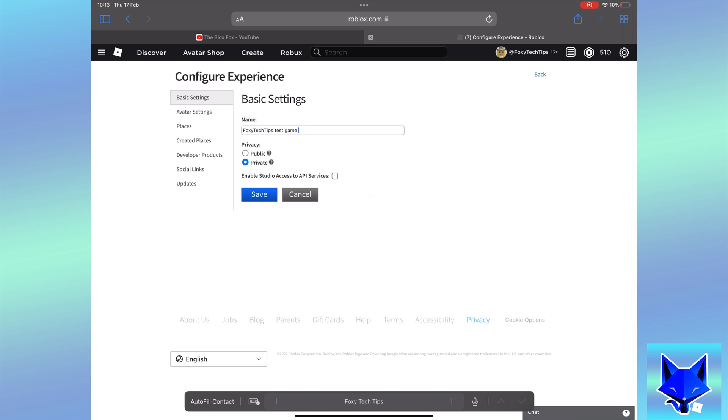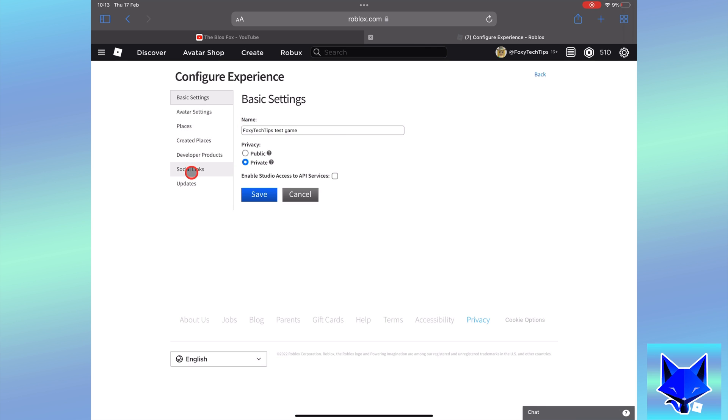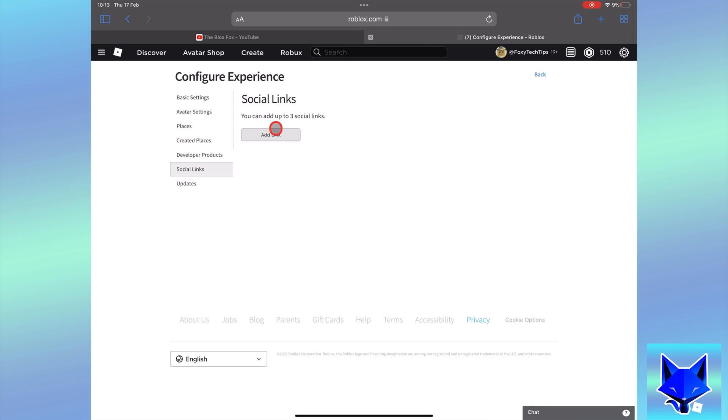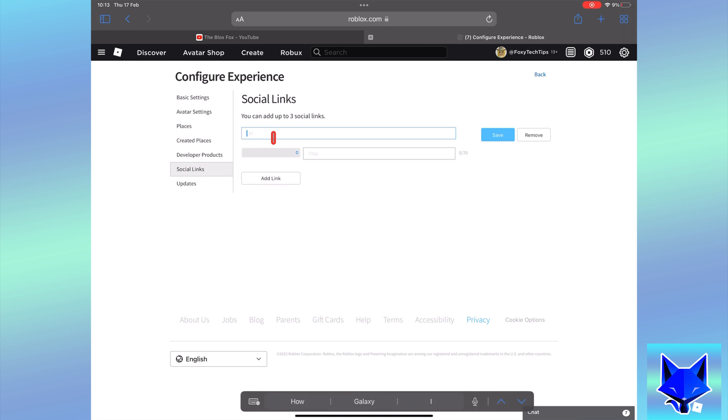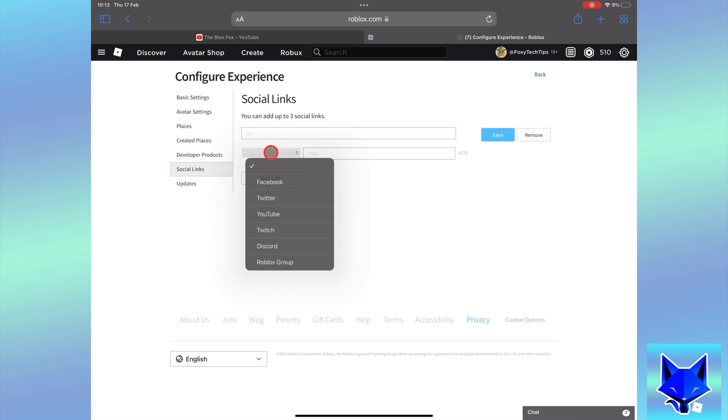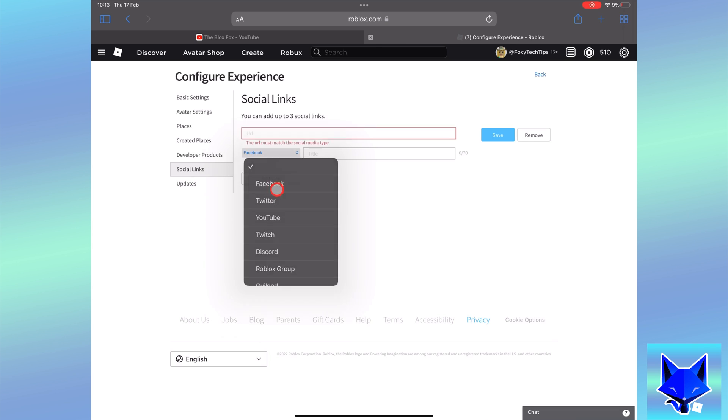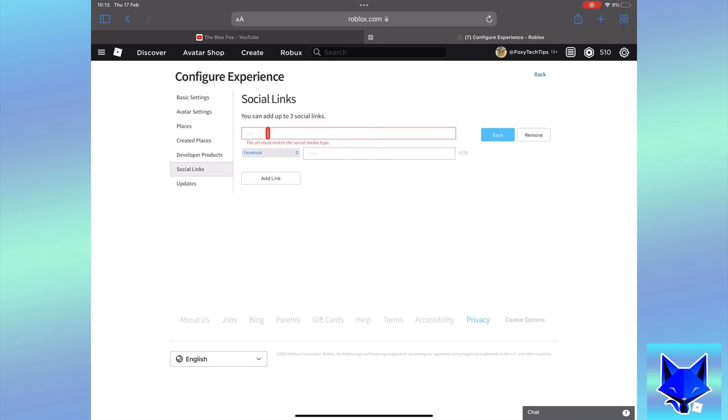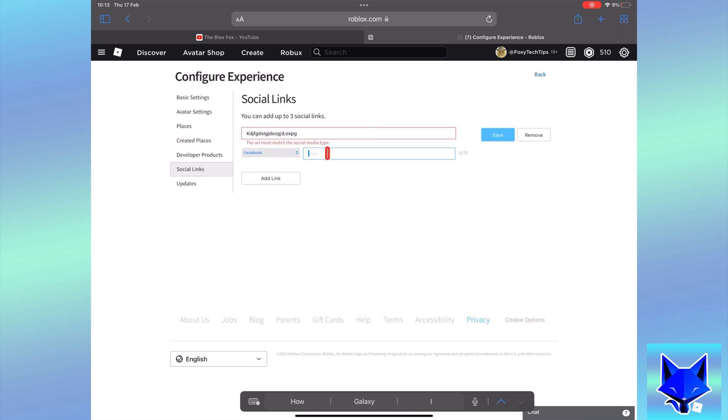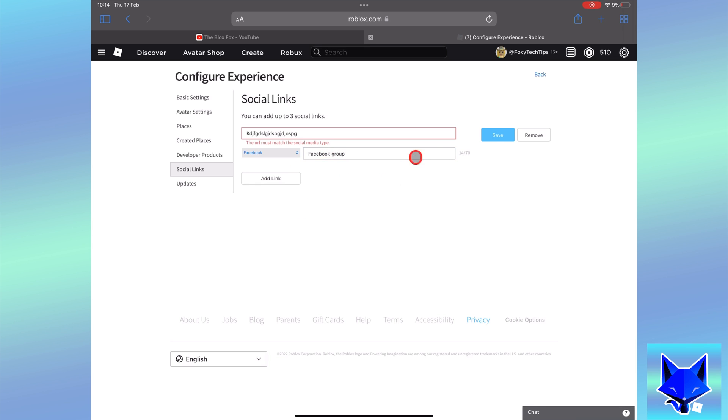On the Configure Experience page, select the Social Links button from the left sidebar. Here is where you can add your social links to the experience. You can add up to 3 social links. Paste your link, then select which social media it is and give the link a title. Tap Save once done.